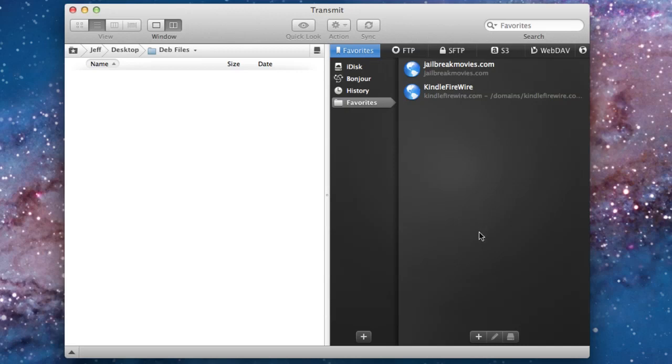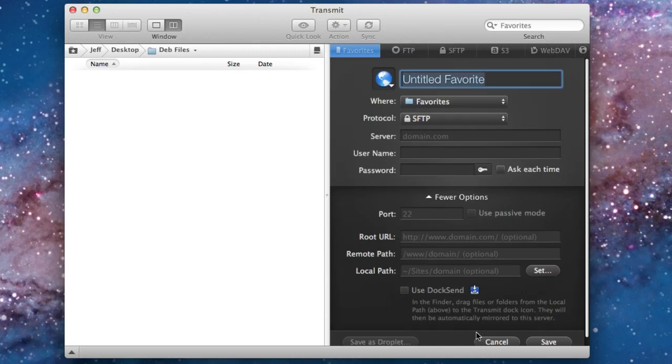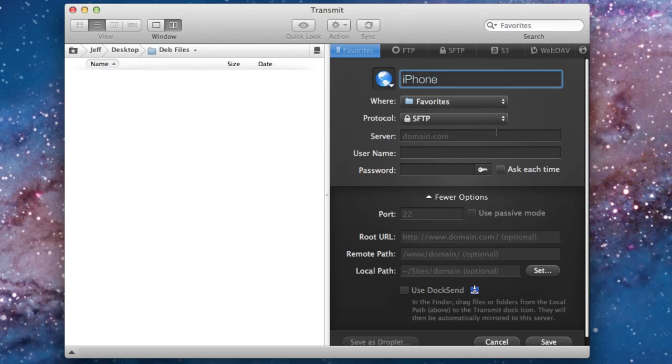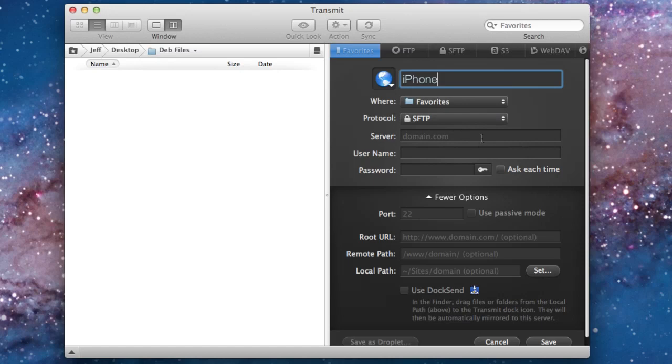So now all you need to do is just click the plus sign here, or whatever you need to do in your particular app. I'm going to name our connection here, and then for the protocol, make sure you select SFTP, so make sure it's Secure FTP.